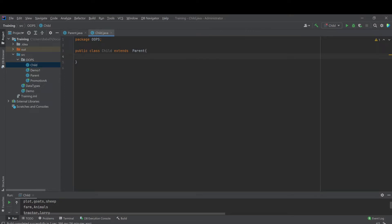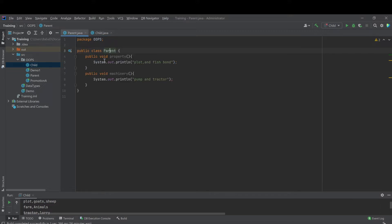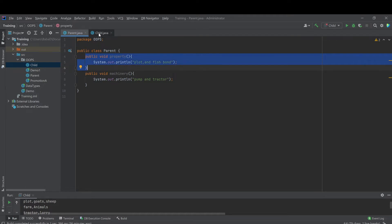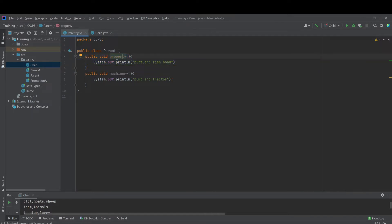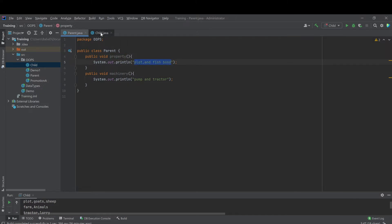Here, the concept of overriding might be that the parent has defined certain methods or certain properties. But the child might not be interested in the way in which these methods were implemented. Let's say the parent owns property consisting of plot and fish pond. But a child might say, no, I don't want to own plot and fish pond — let me own something else. So he can redefine the same property method in its own way.